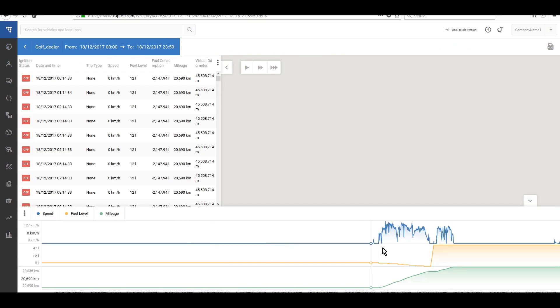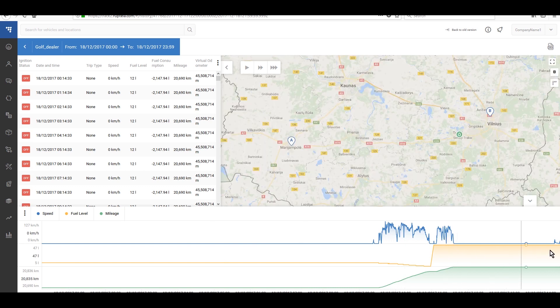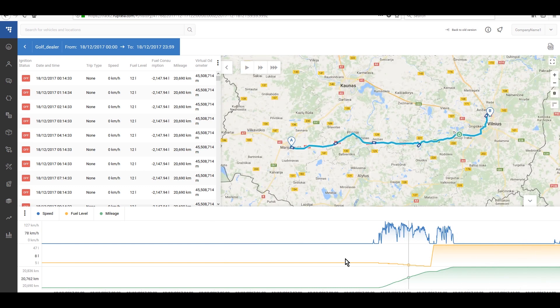Here we can see that the device is sending CAN bus data from the vehicle and it means that installation was done correctly.